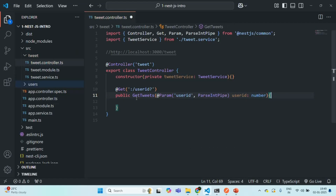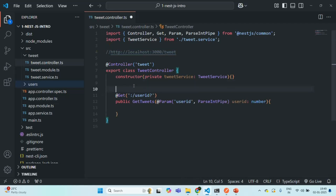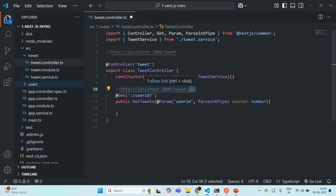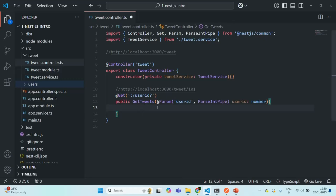This route should handle any request coming to this endpoint. Let me copy and paste it here — we are also going to get a user ID in the route parameter, something like this. So any request which comes to this endpoint, where 101 can be any integer value, should be handled by this GET route. This GET route should get all the tweets which the user with this user ID has made.